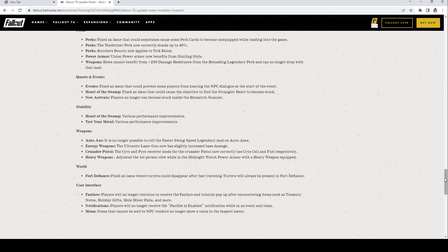Fort Defiance: Fixed an issue where turrets could disappear after fast traveling. Turrets will always be present at Fort Defiance. Interface Fanfare: Players will no longer continue to receive the fanfare and tutorial pop-up after encountering items such as Treasury Notes, Holiday Gifts, Mole Miner Pails, and more. Notifications: Players will no longer receive the Pacifist Enabled notification while in events and on teams. Menu: Items that cannot be sold to NPC vendors no longer show a value in the inspect menu. Well that's super nice.